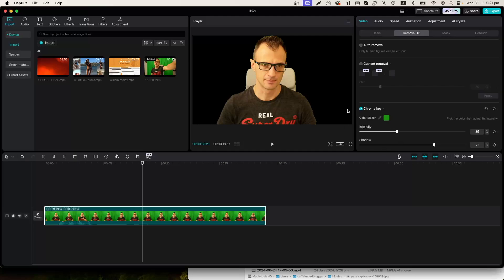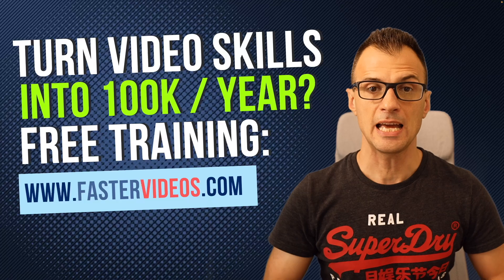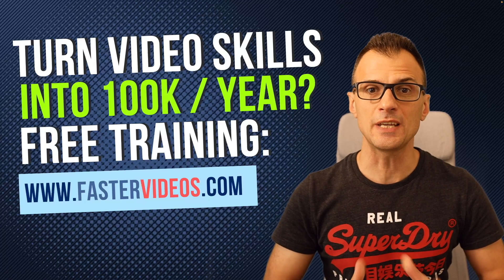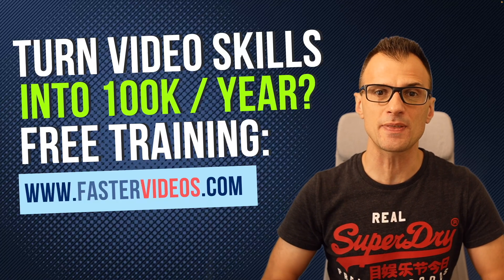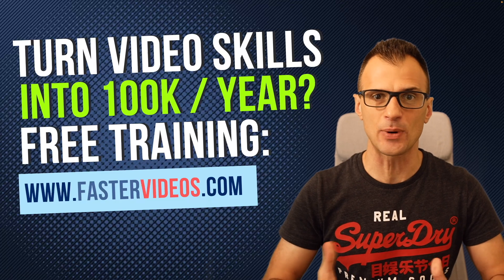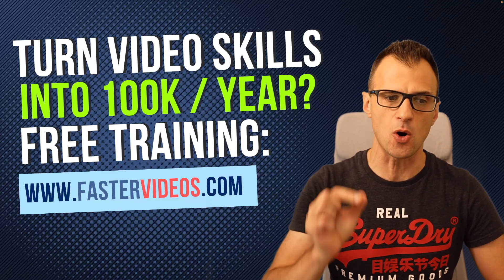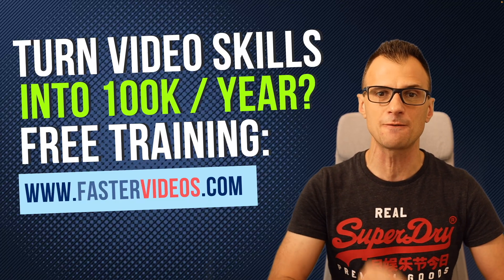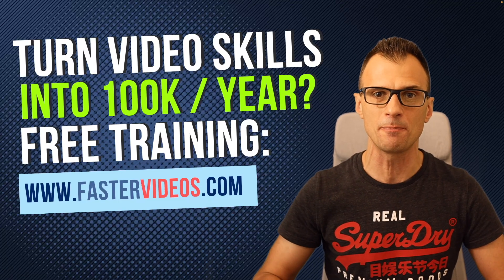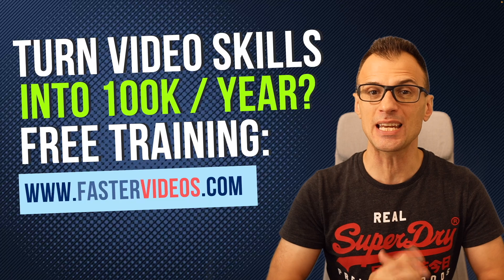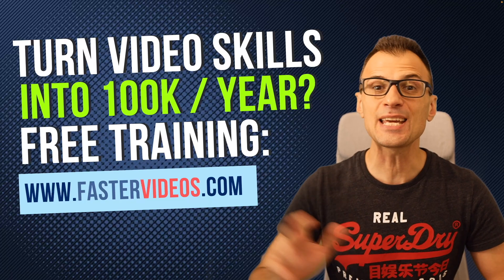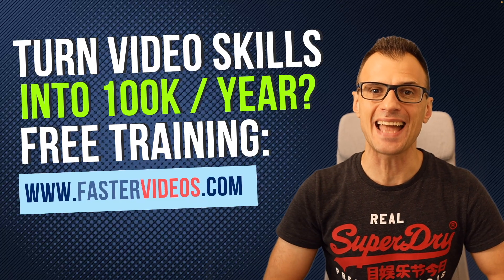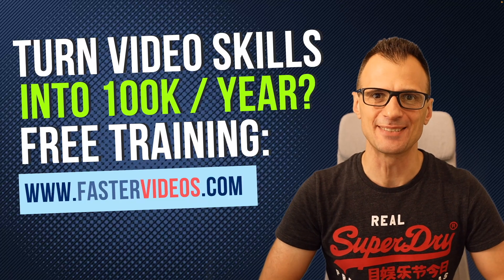This is looking perfect to me. If you want to turn your video editing skills into one hundred thousand dollars a year income, then get my free training over at fastervideos.com. You can access my training course and community at that address. Thank you so much for watching and I'll see you inside.